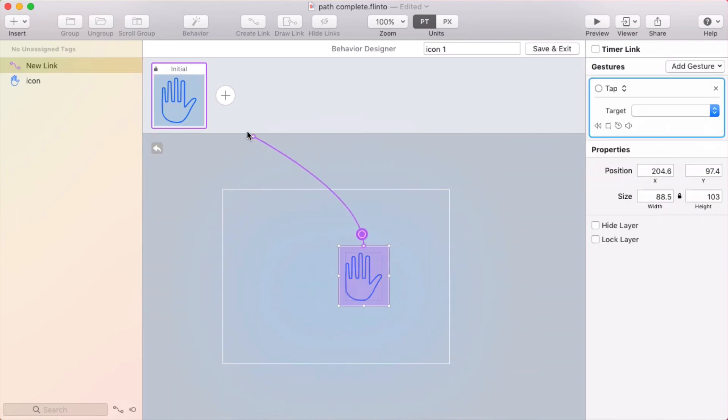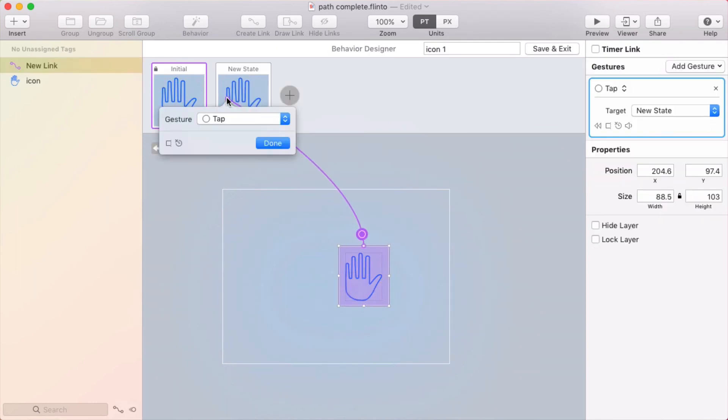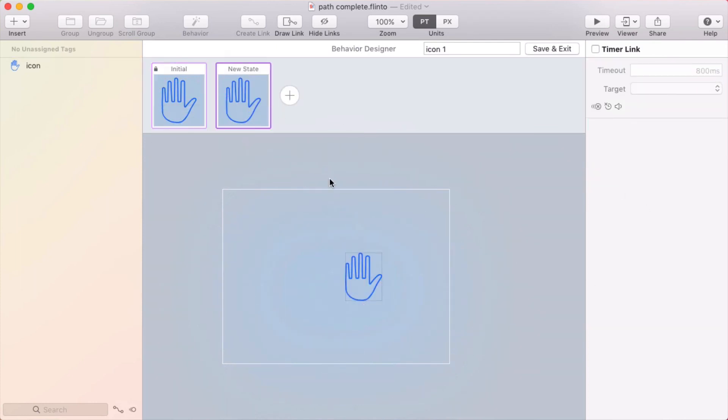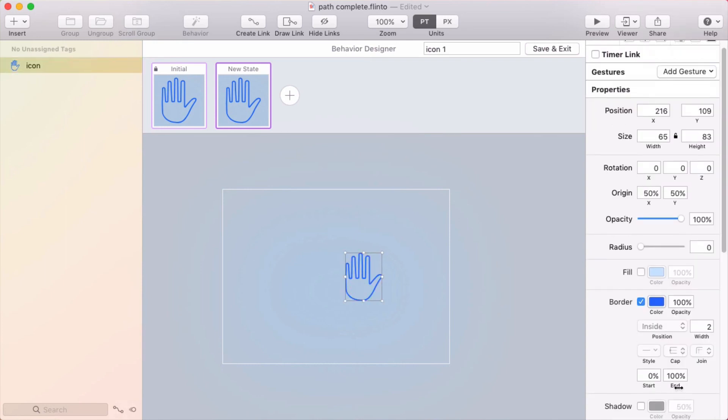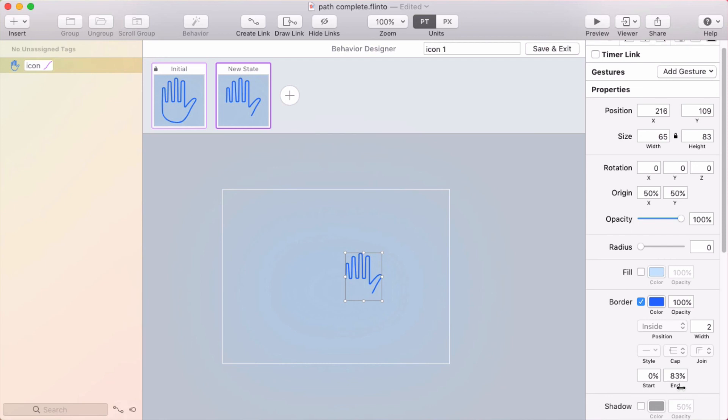And when you tap here, it's going to go to a new state. And in the new state, the completion percent will be zero. Now when you're actually doing this, you might want the initial state to have zero, which means it'll be hidden in the canvas because you want it to animate in. But for this example, it doesn't really matter.